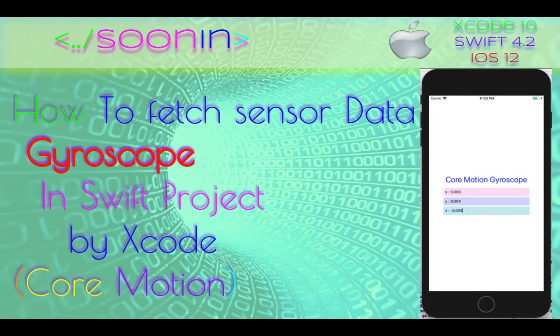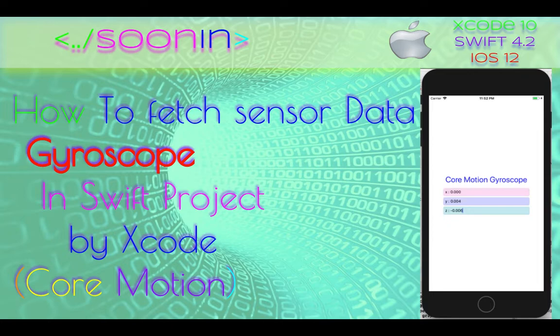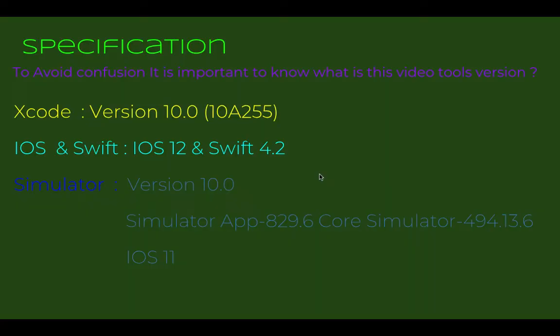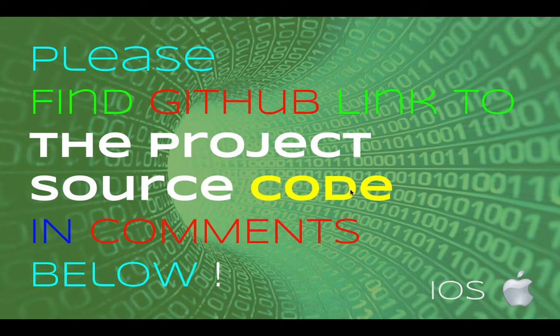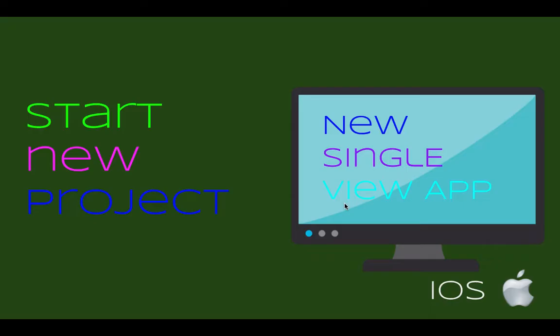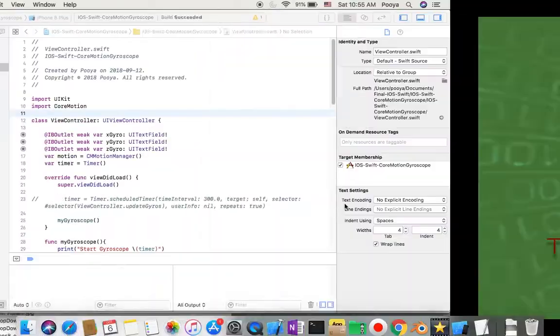Hey guys, welcome back. Today we're going to be talking about how you can fetch gyroscope sensor data from an iOS device. There's always a link to project source code in the comments. Let's start our project.